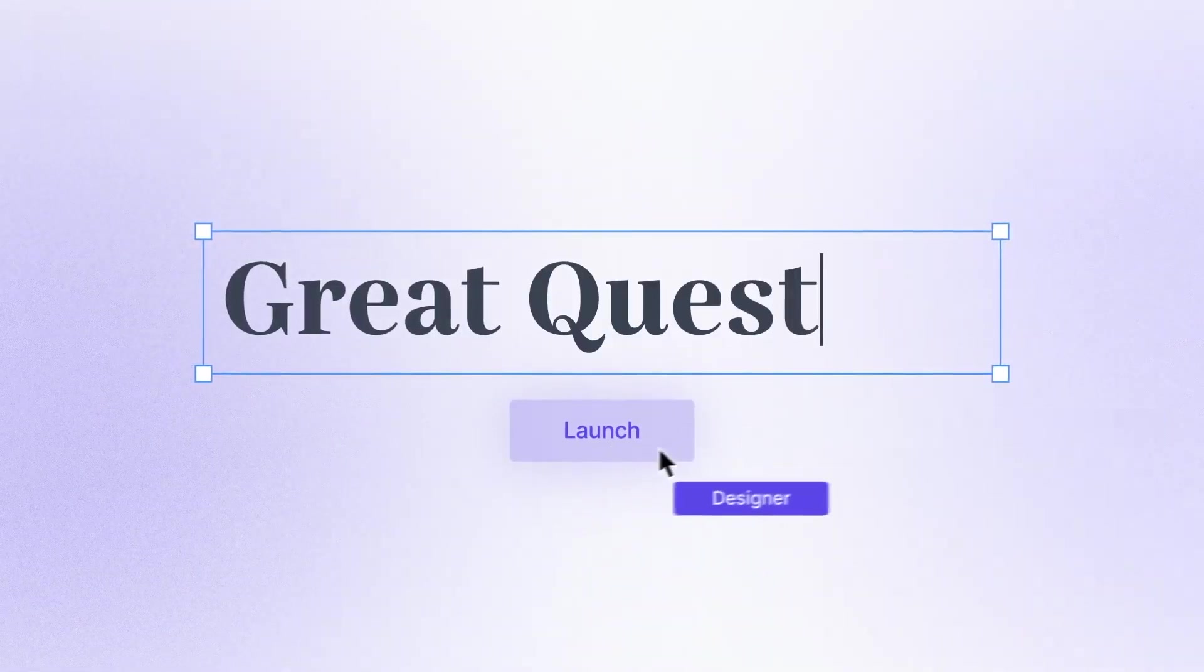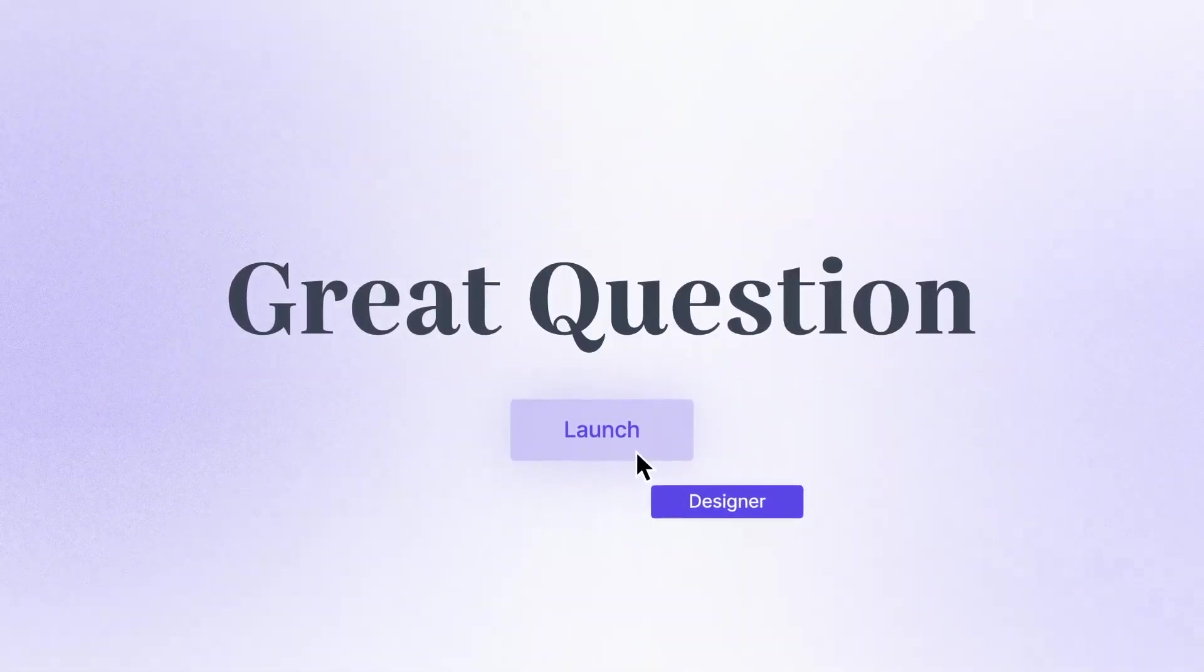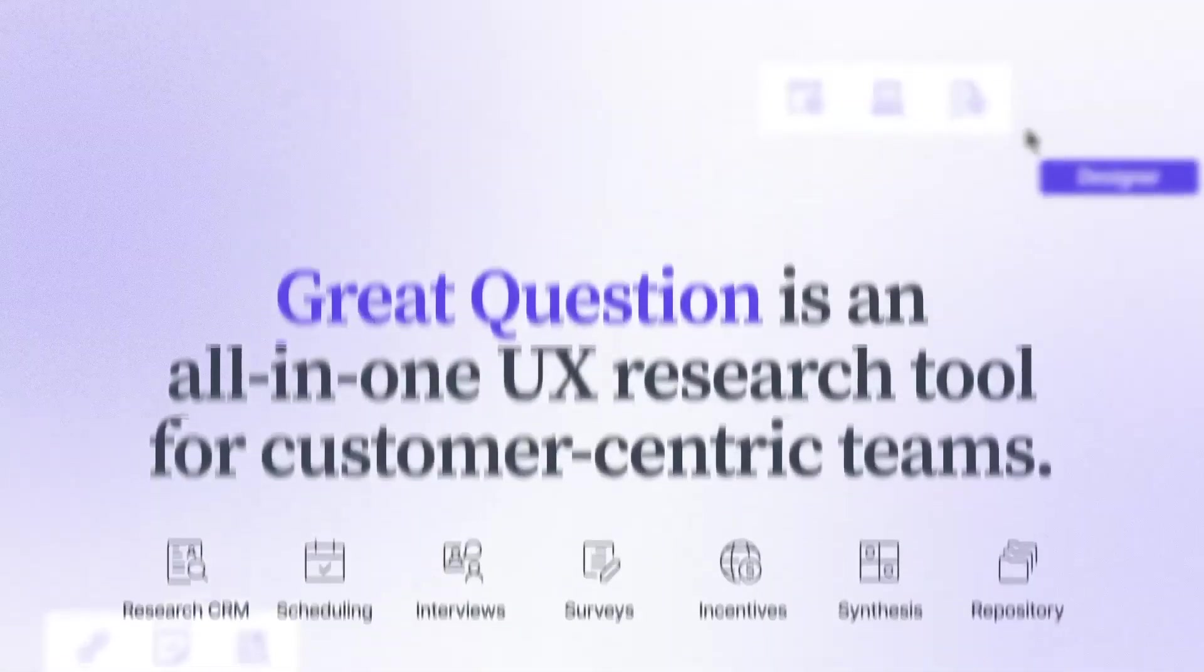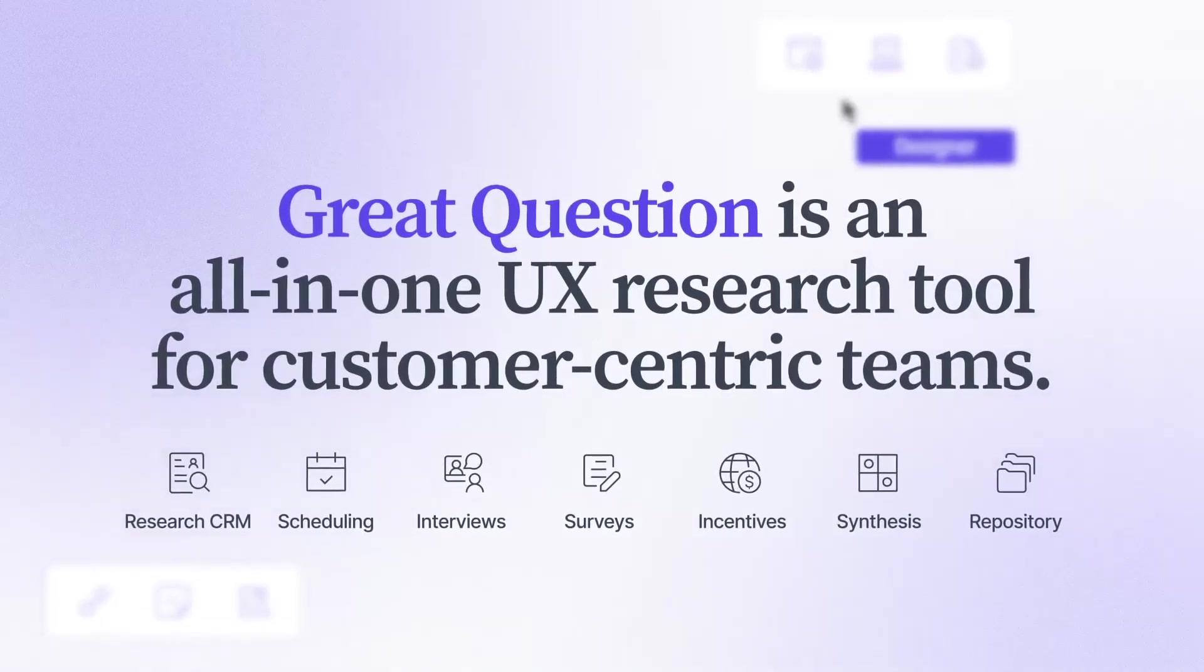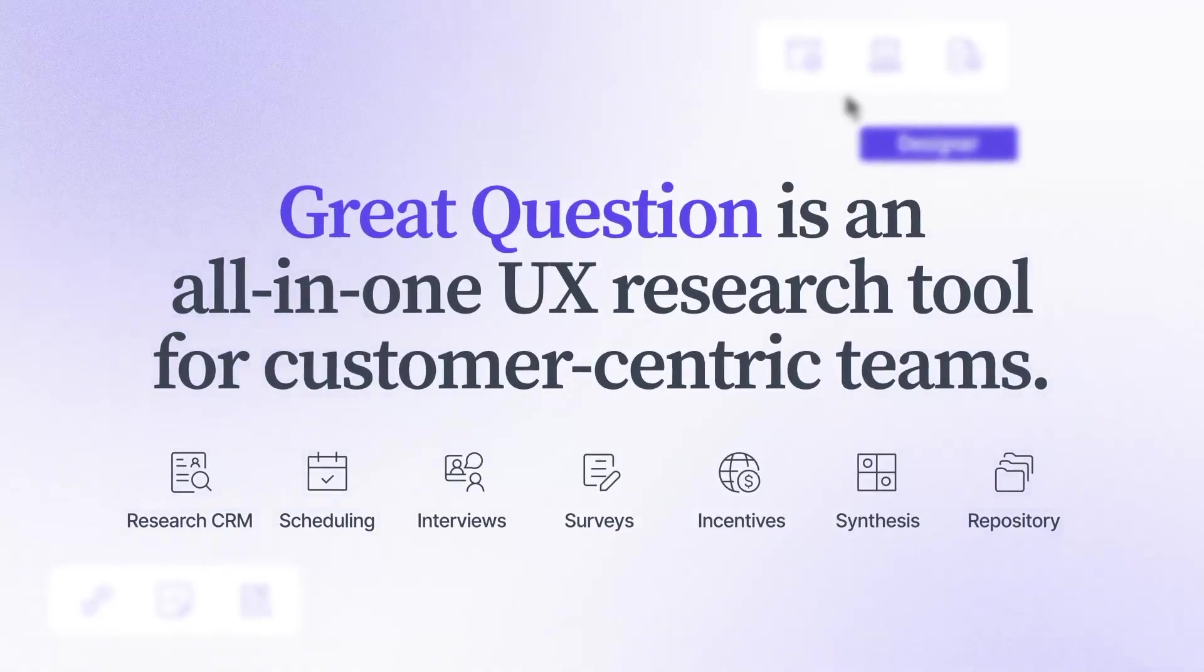Great Question is an all-in-one platform for conducting, analyzing, and sharing UX research.